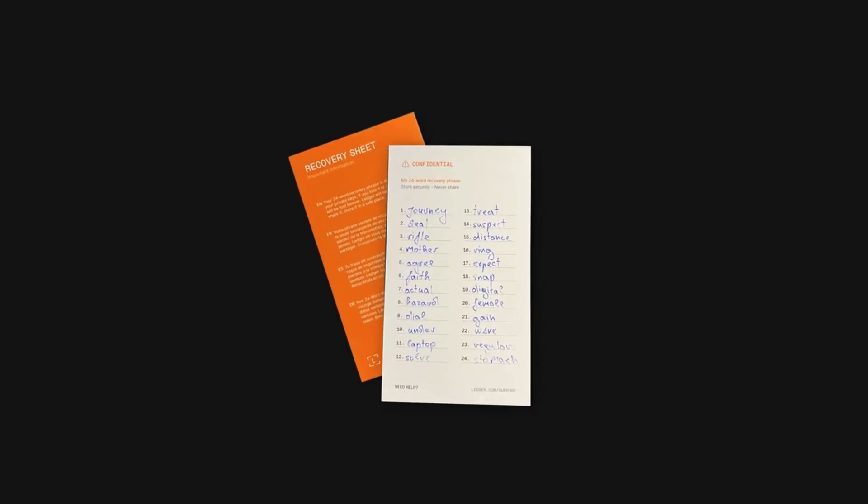First, you need to set up your Ledger device. And if you're unsure how to do it, don't worry. I have a simple guide to help you with that. The link will be here in the corner or in the description below. After setting up your Ledger, you'll get a 24-word secret phrase. Keep it safe.